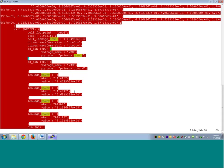When DC uses this leakage power number since all the possible states are represented, it will use the state-dependent power. It is most likely that the default cell leakage power number will not be used by DC. However, if there is some other tool, it might use it. So all the numbers are here: the default cell leakage power number and all the state-dependent leakage power numbers.